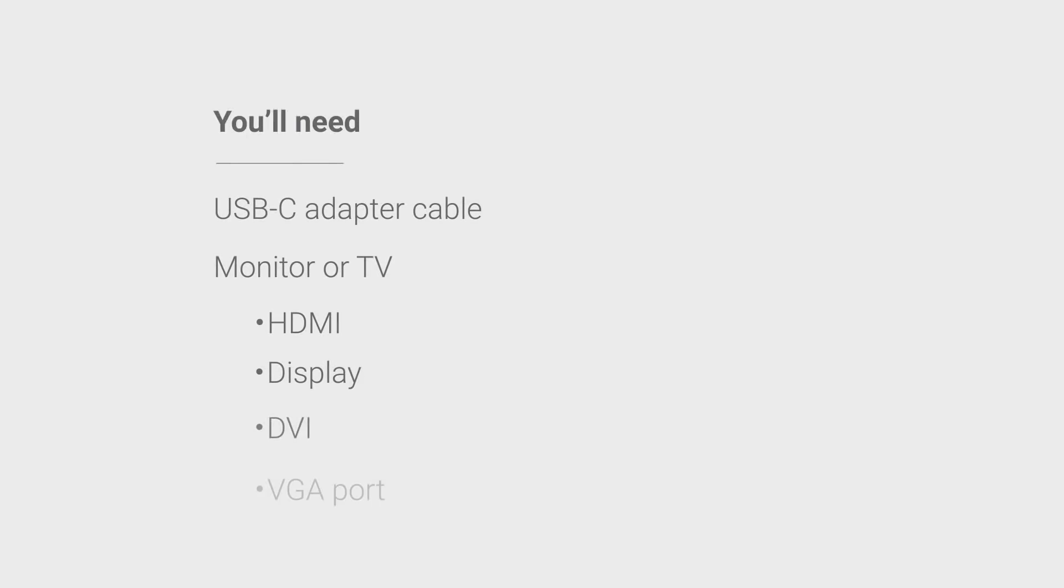Before we begin, you'll need the appropriate USB-C adapter cable and a monitor or TV with an HDMI, display, DVI, or VGA port.